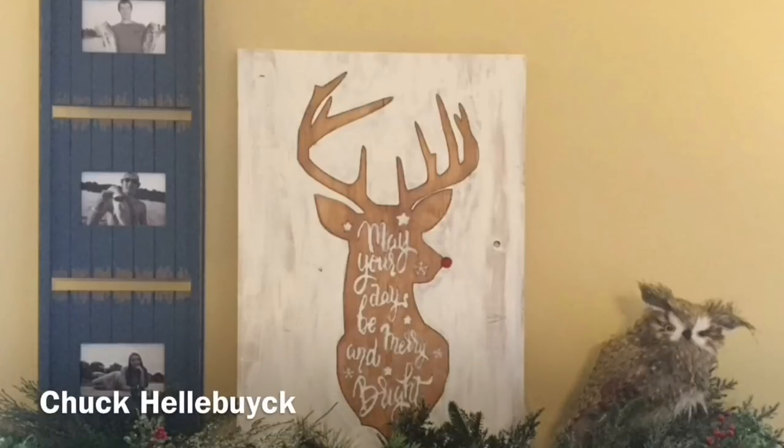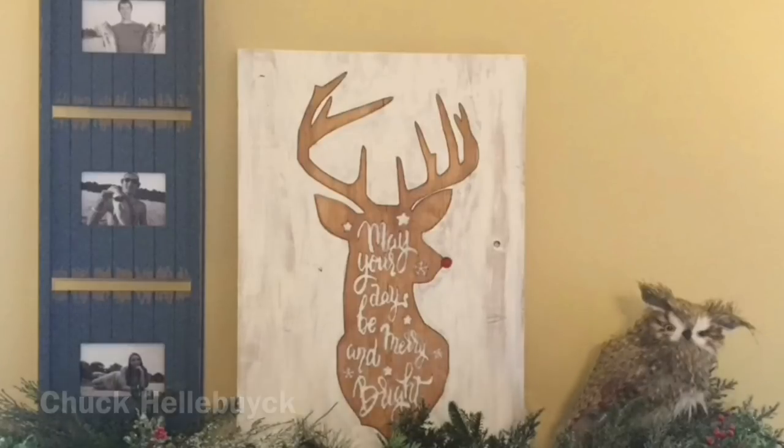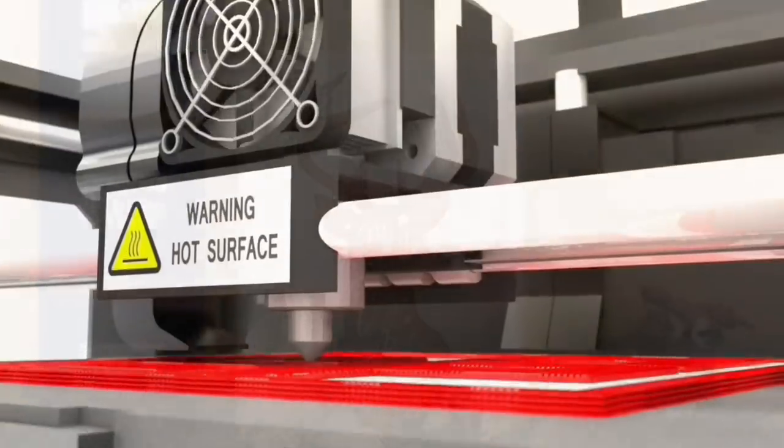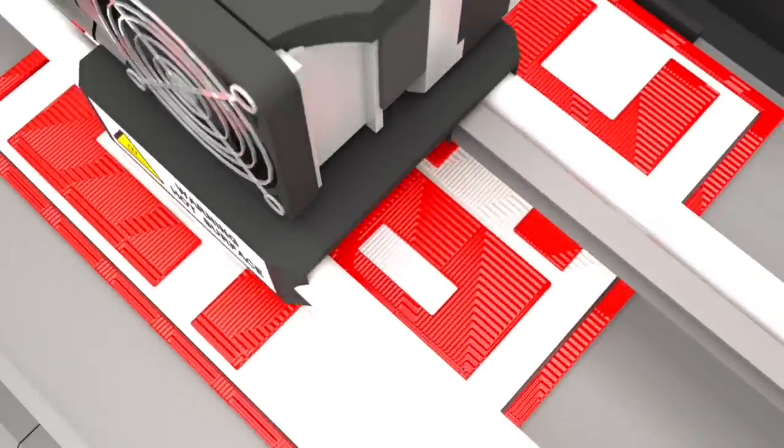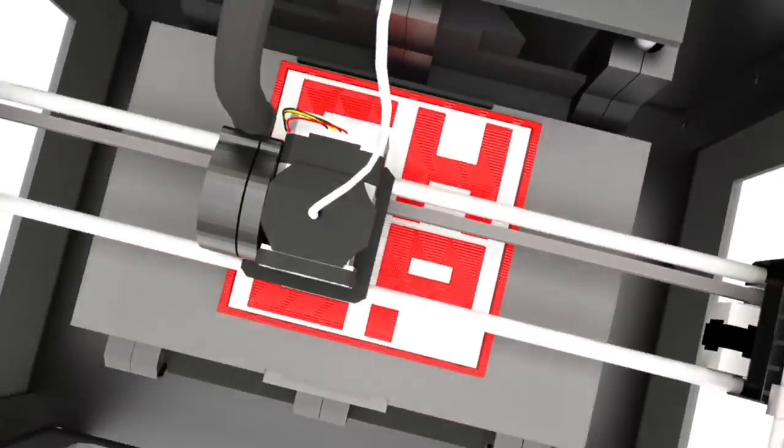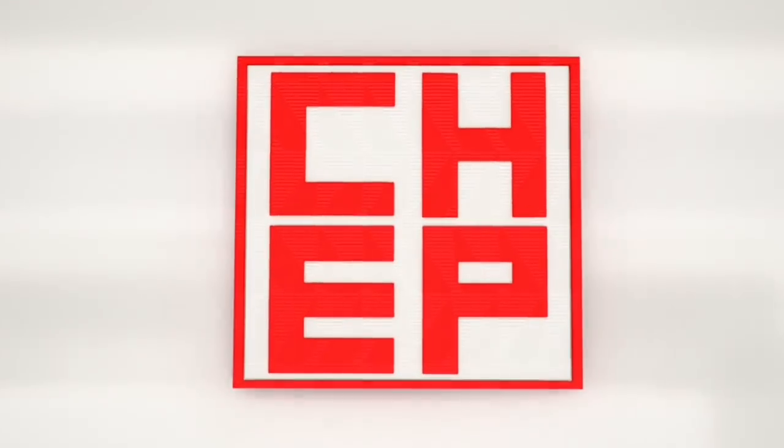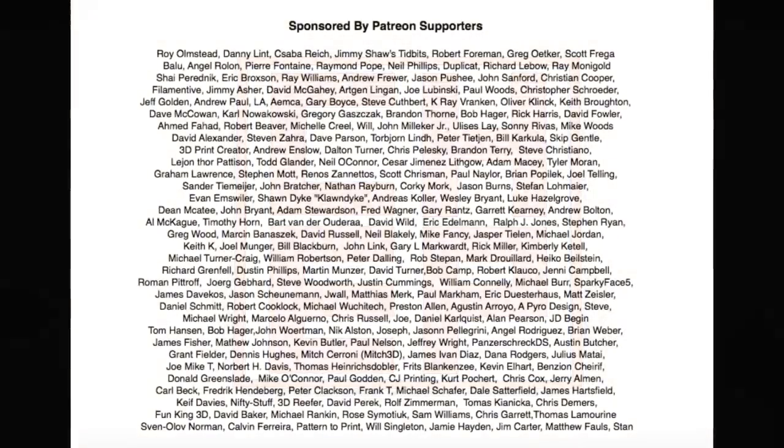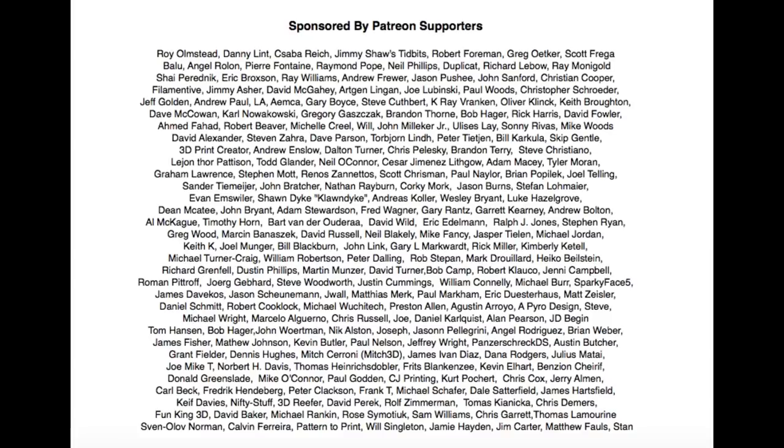Stay tuned and I'll show you how we made this decorative piece for the holidays. This video is brought to you by the generous donations of my Patreon supporters.